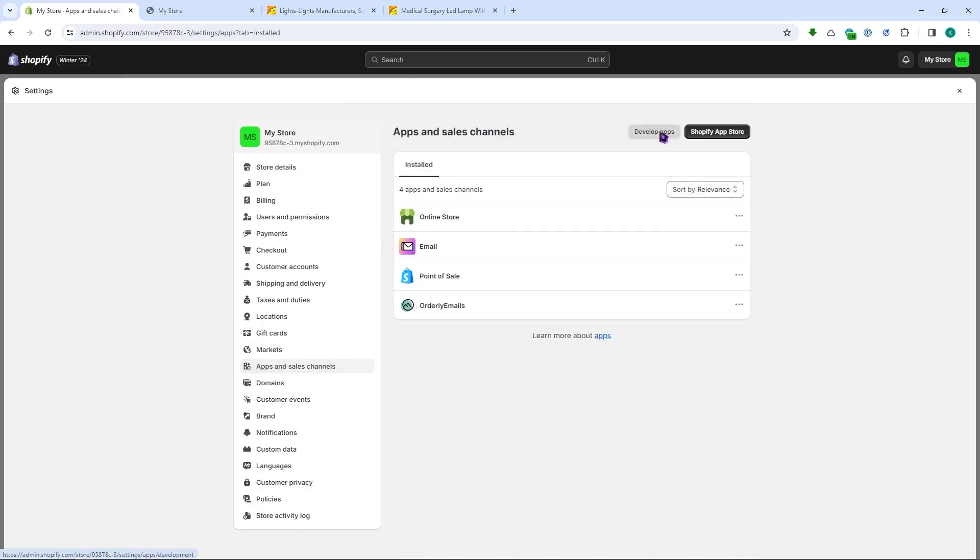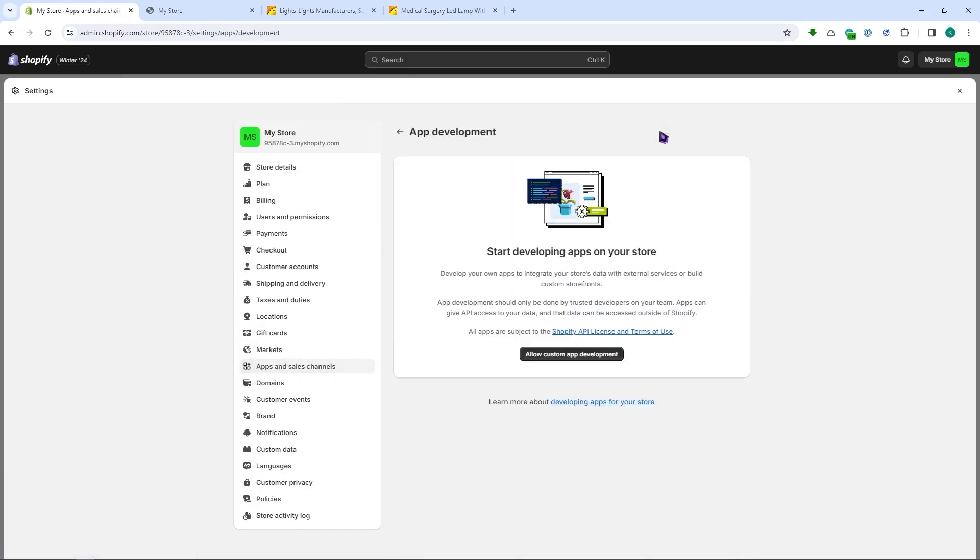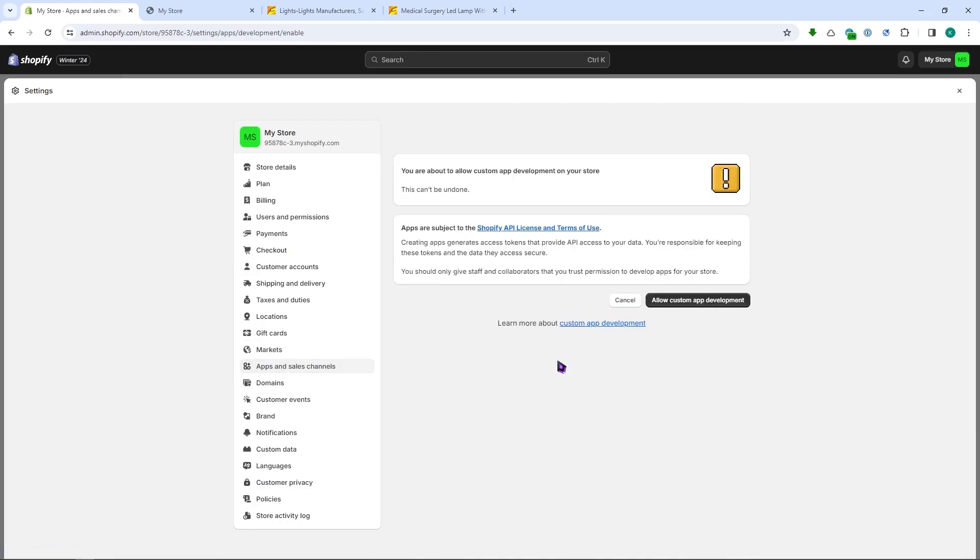Then from here you want to click on develop apps and allow custom app development. So you want to click on that and then click on allow custom app development right here.